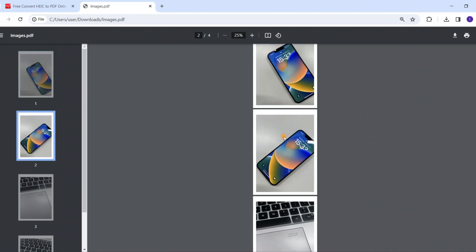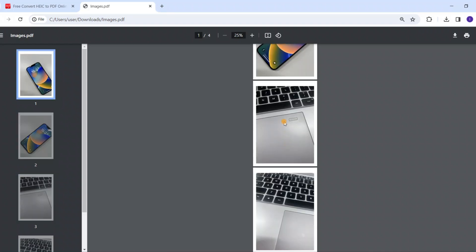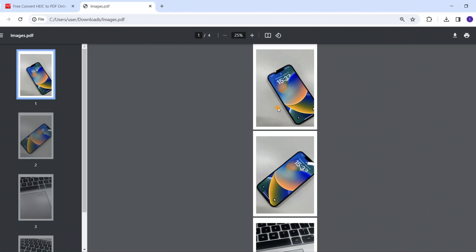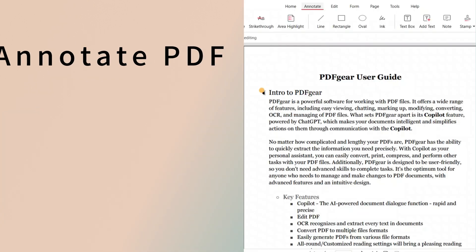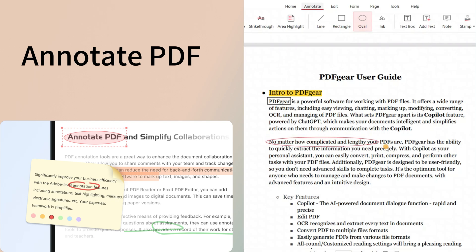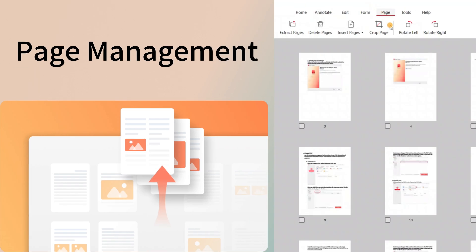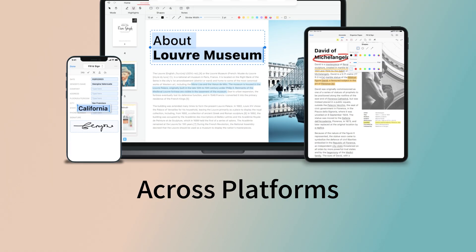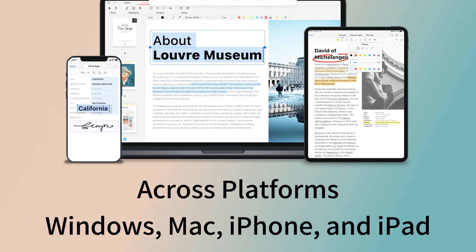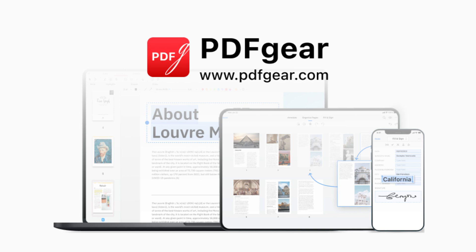The above is how to convert HEIC files to PDF files. PDF Gear is an all-in-one free PDF editor and converter. It includes an AI chatbot and annotation tools. Page management tools can help you reorganize PDF files. PDF Gear is available on Windows, Mac OS, and iOS. Download PDF Gear to access more features.